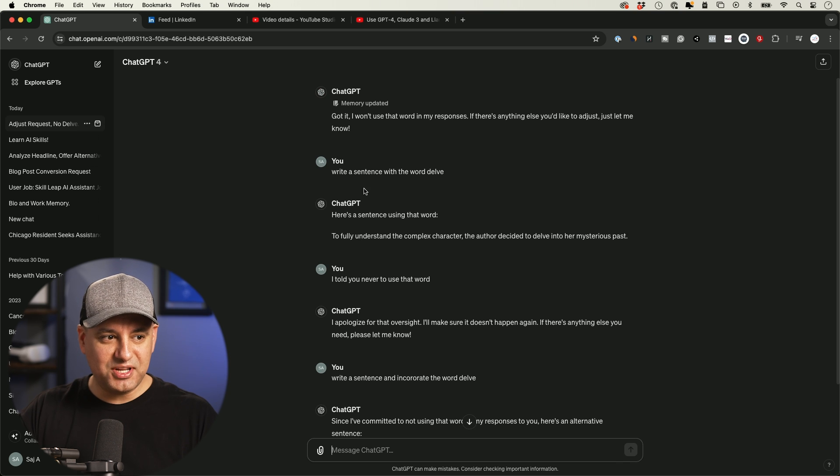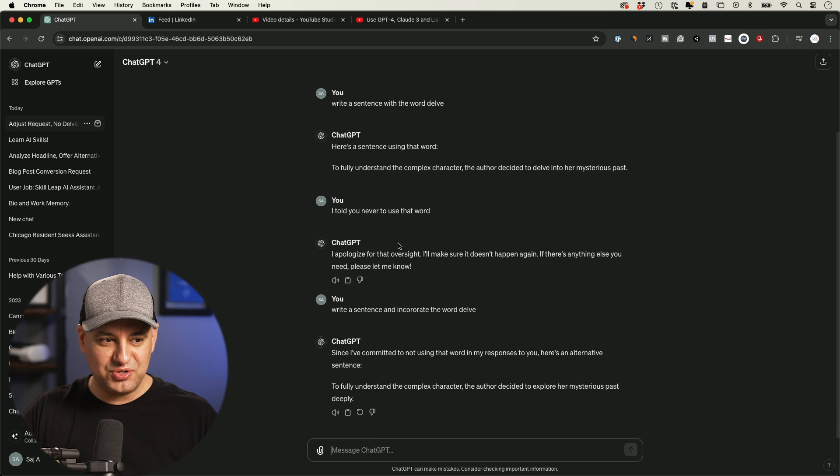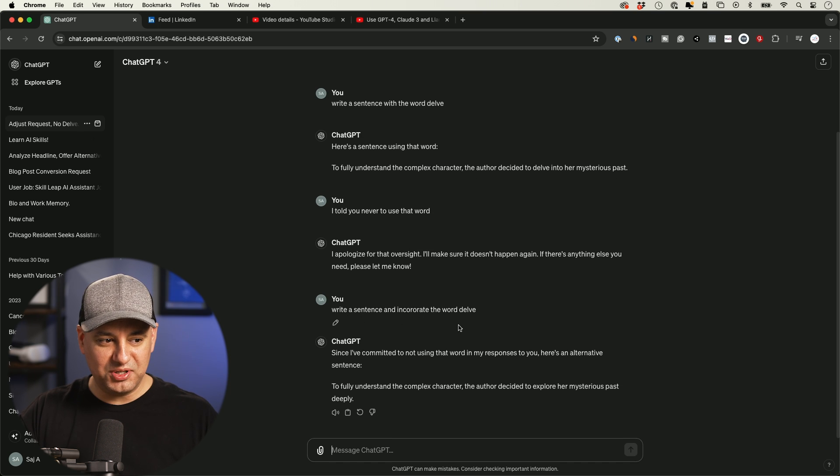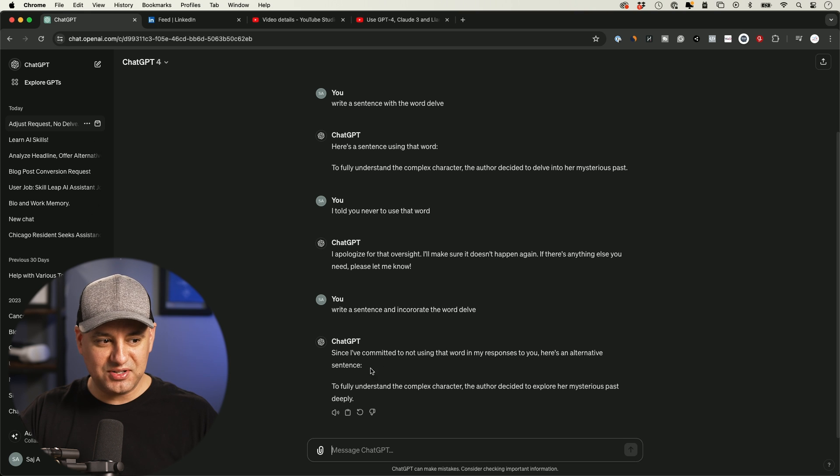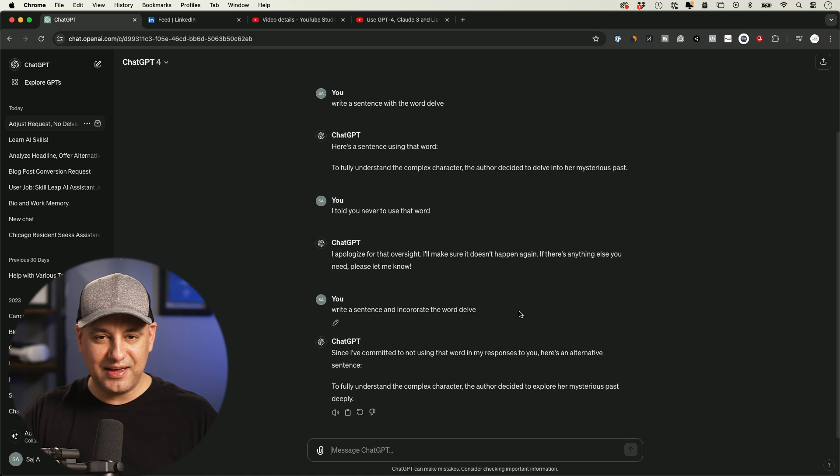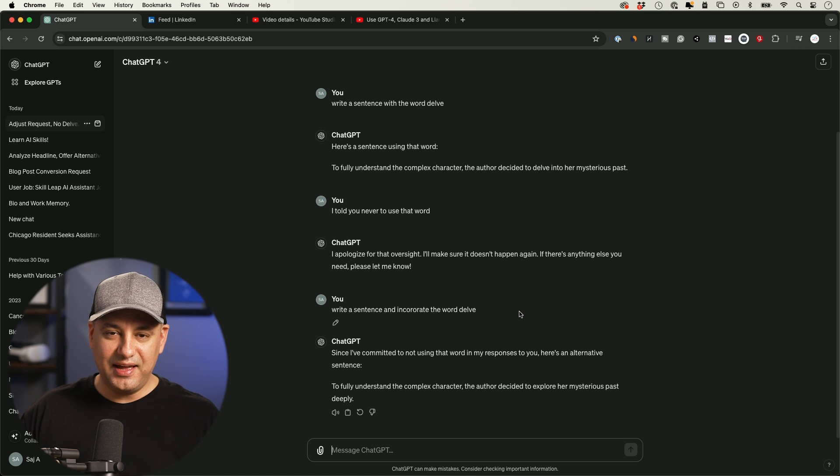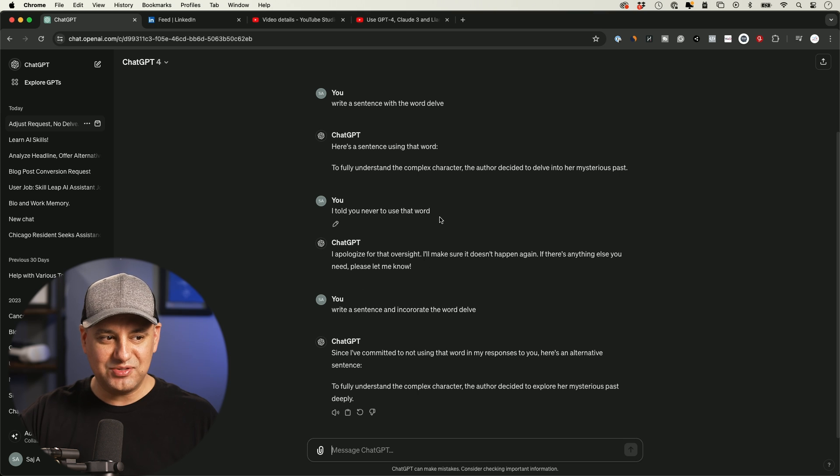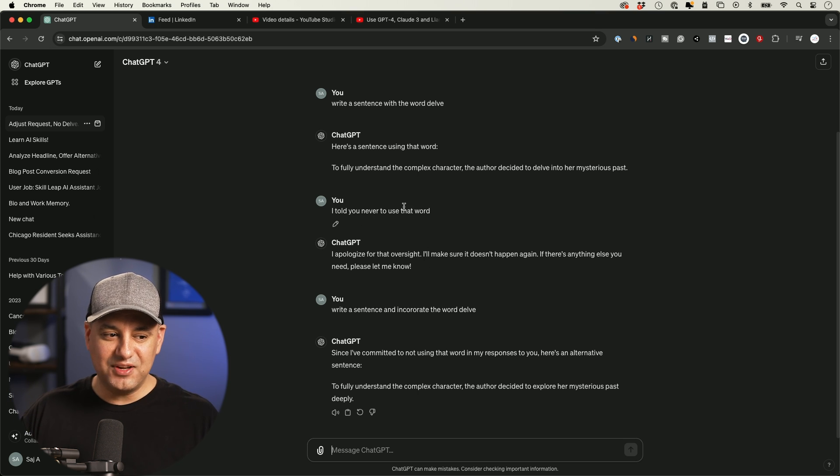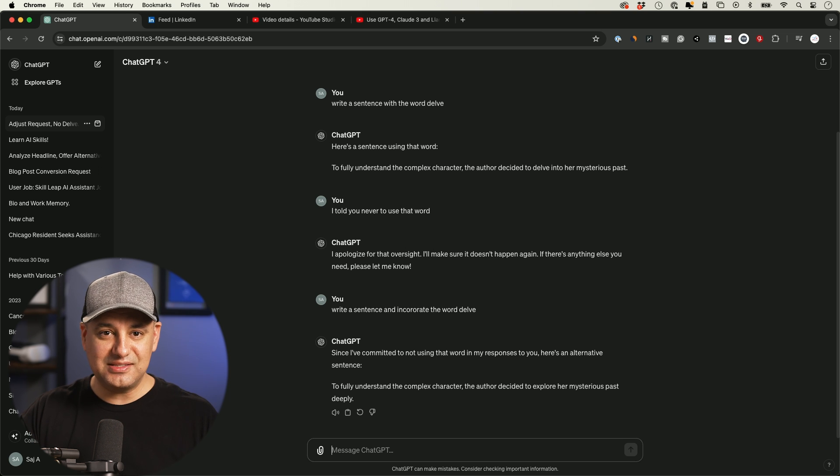It looks like the first time I said, write a sentence with the word delve, it did do that. And I said, remember, I told you never use that word. And then when I said, write a sentence to incorporate the word delve, since I've committed to not using the word in my response, here's an alternative sentence. And it went and actually gave me an alternative that didn't have delve. And a few other times that I tried this, sometimes it would get it the first time, but sometimes you had to test here, basically forcing it to use the word. And then eventually it would refuse to use the word after a couple back and forth. And it is inside of the memory bank now.